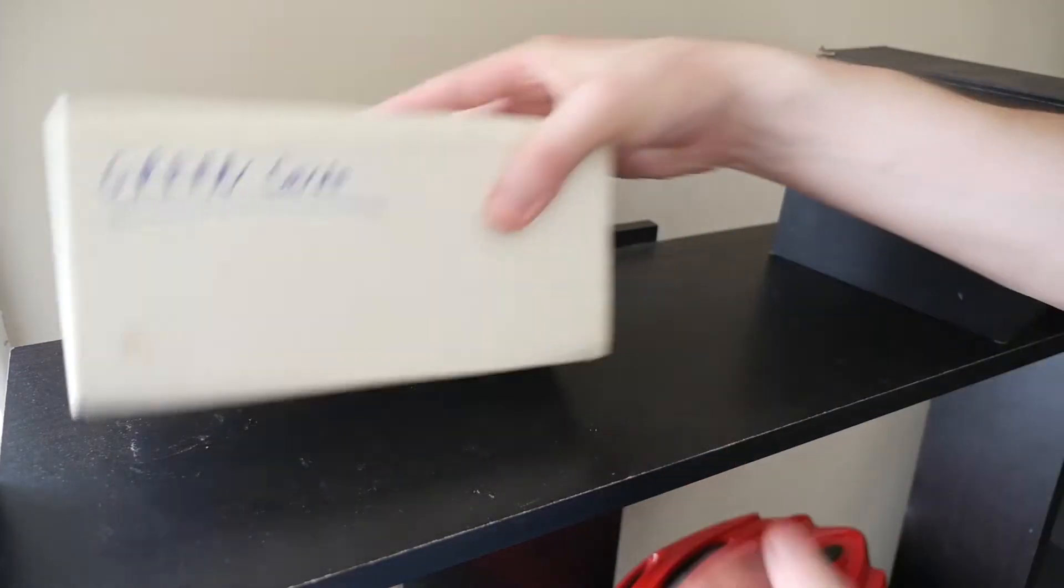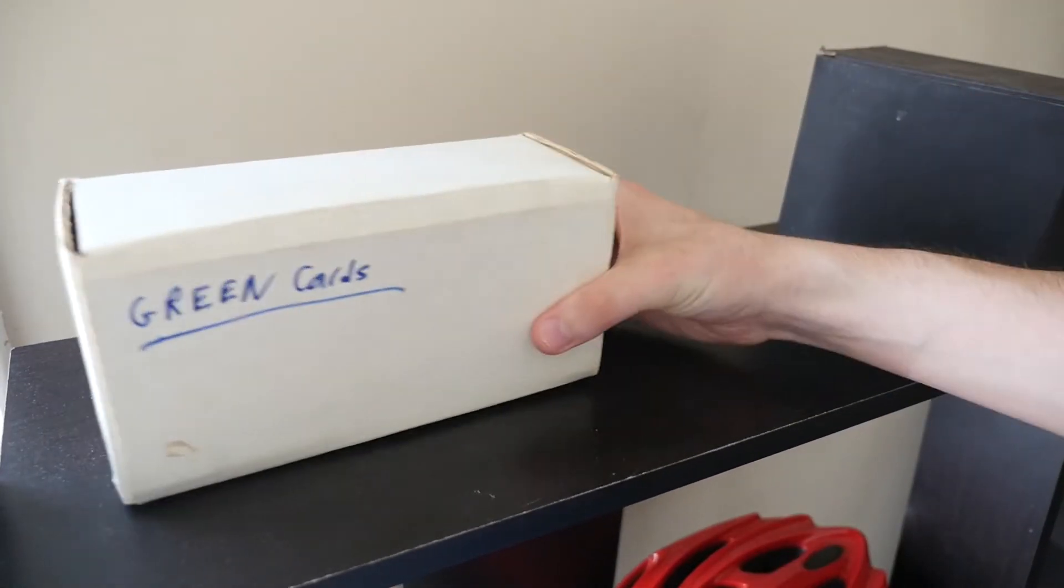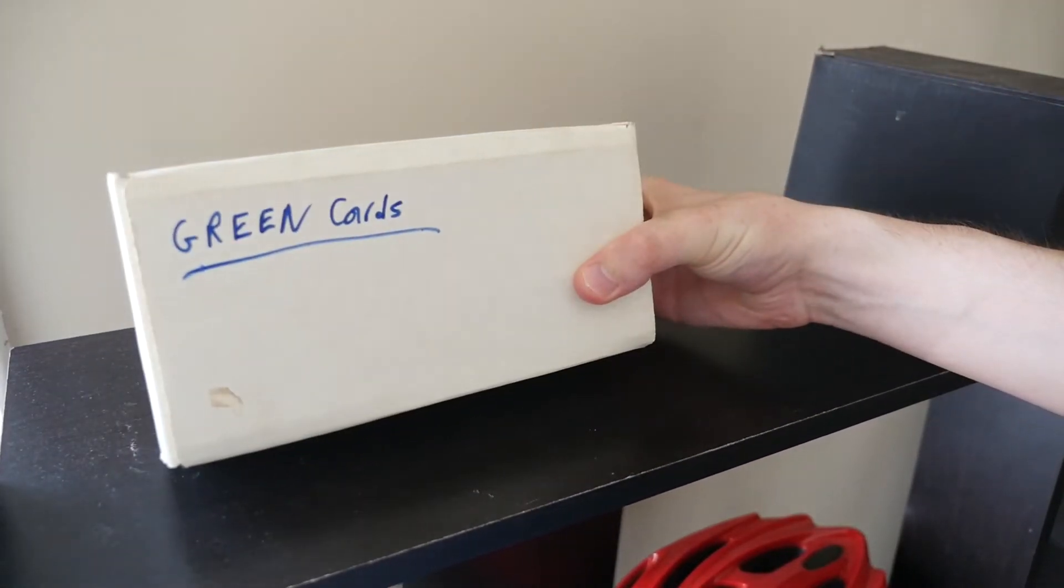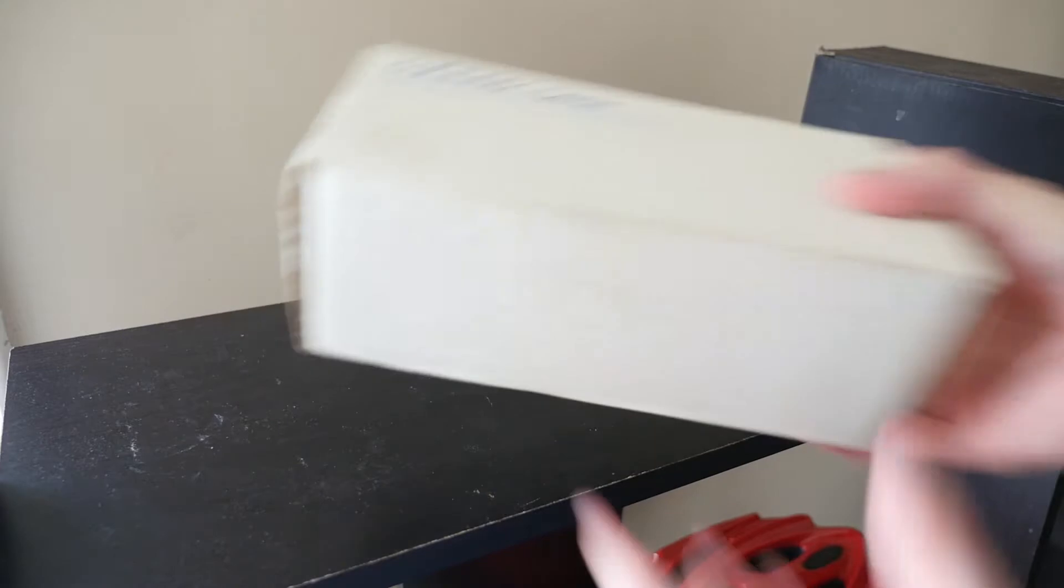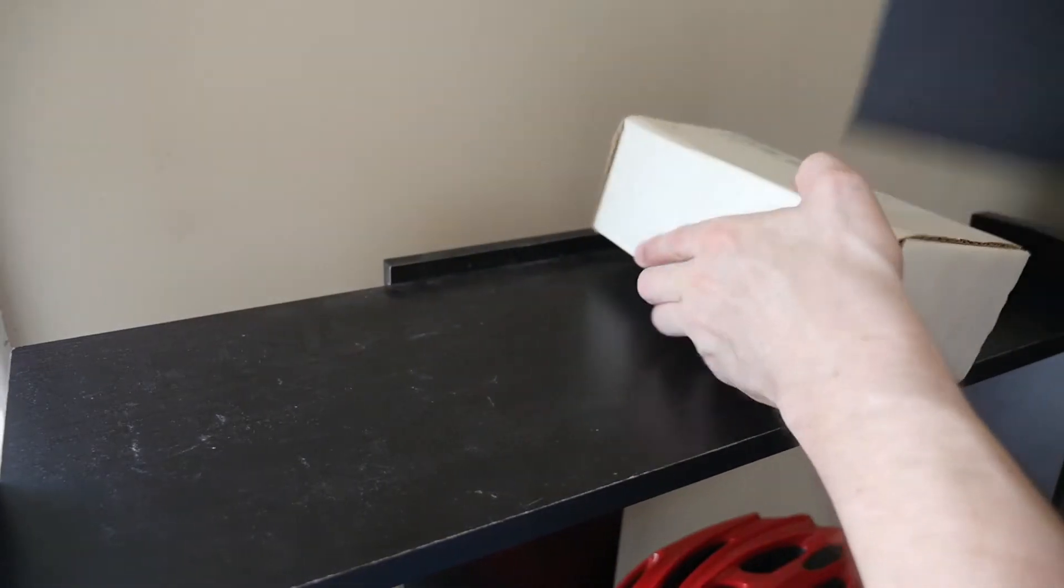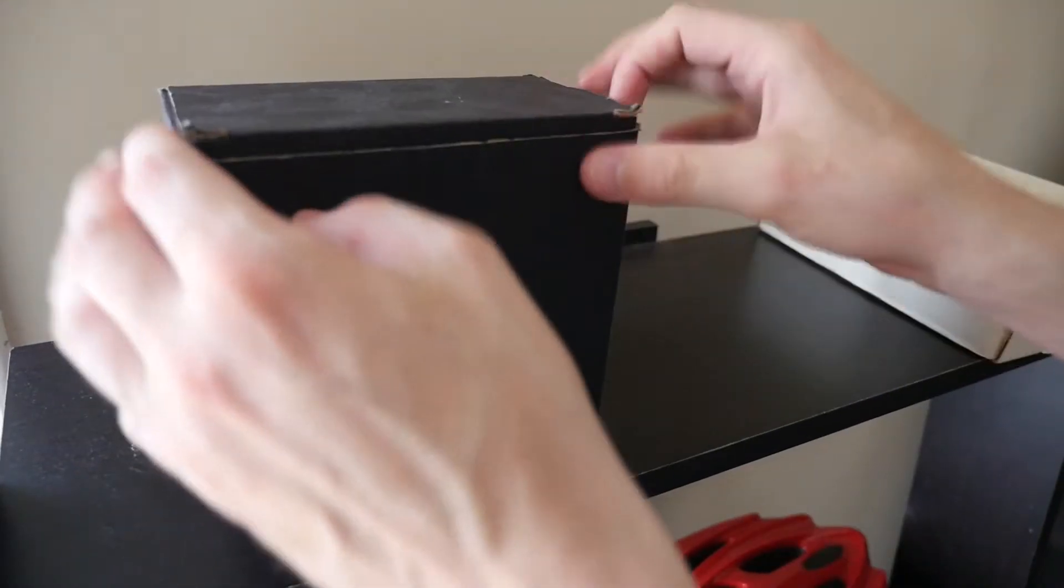So for 20 bucks I got these two boxes here. One nicely labeled as green cards. Maybe it's a bunch of immigration papers, who knows? Green cards. Maybe it wasn't magic cards at all. And this little box here.